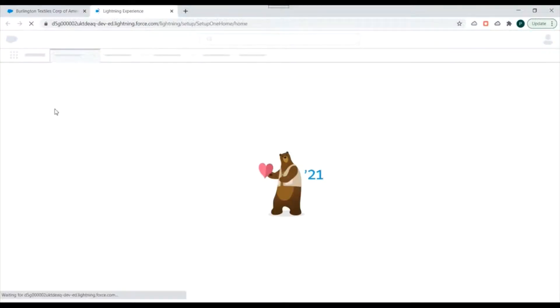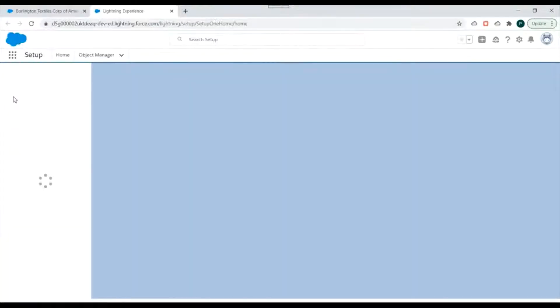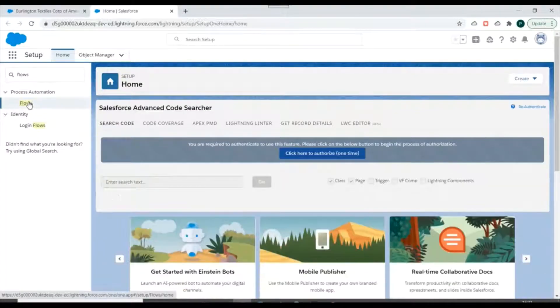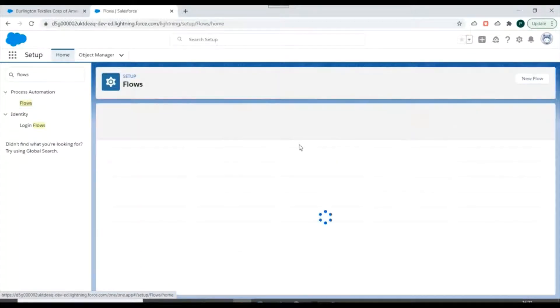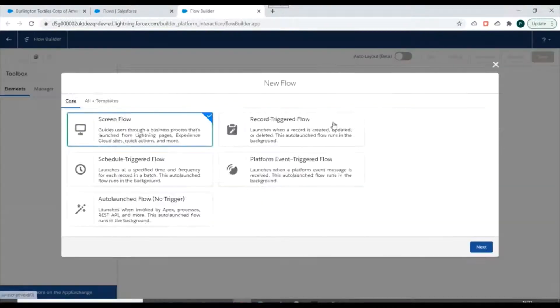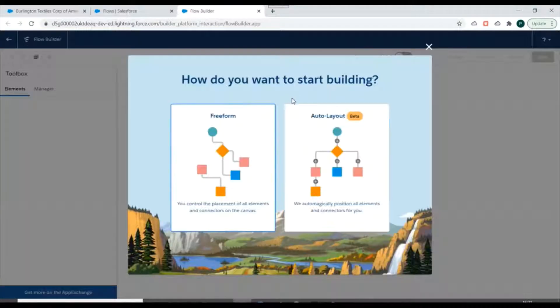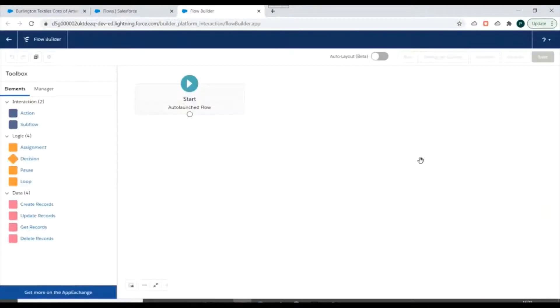We'll go to our Salesforce org and create a flow. Go to Setup, search for Flows, click on New Flow — that will redirect us to Flow Builder. We'll select Auto-launch Flow and click on Free Form.